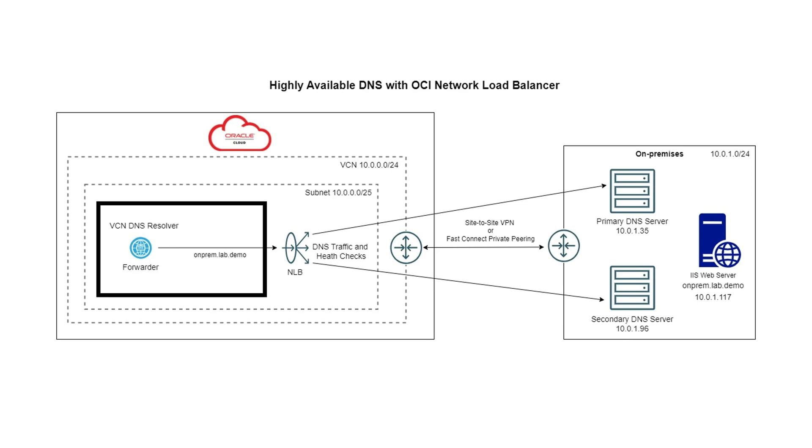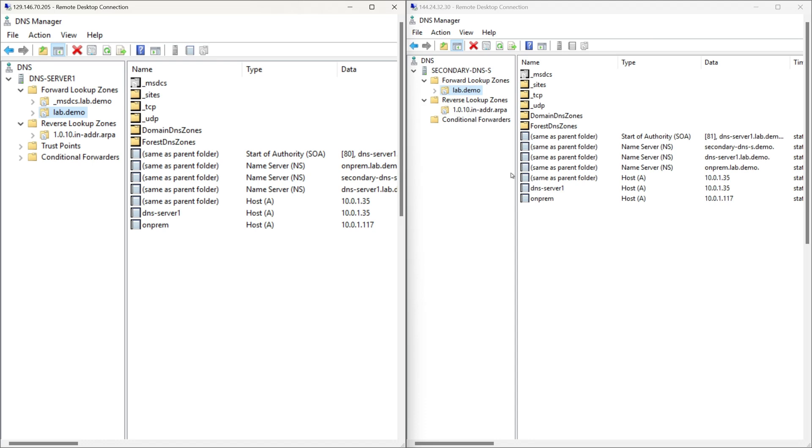Next we will create a conditional forwarder in OCI resolver for onprem.lab.demo, and then we will forward name resolution requests to the OCI network load balancer. Now let's proceed with the implementation.